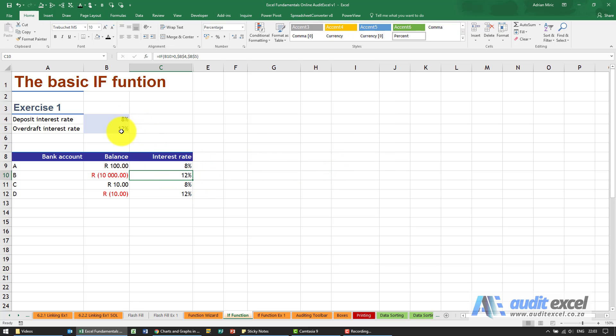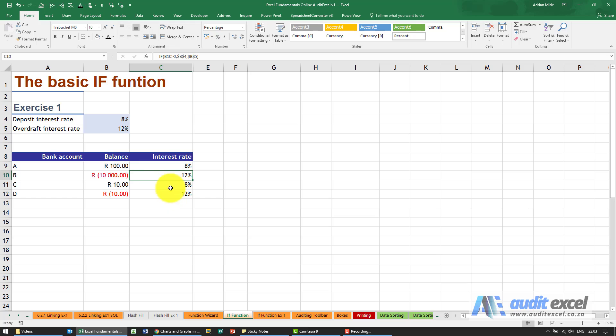This is a nice basic IF function which you can use. IF can become very complex, and as you progress in your Excel knowledge you'll find you can do some really amazing stuff with the IF function.